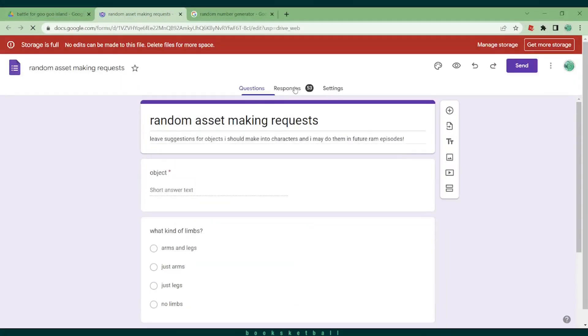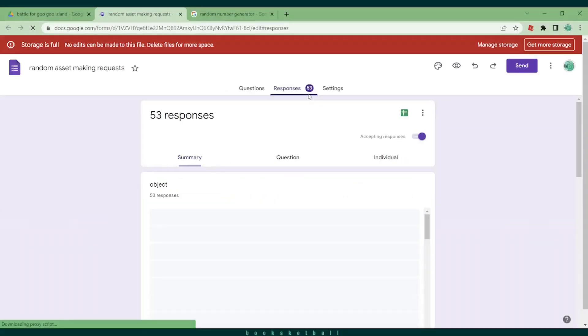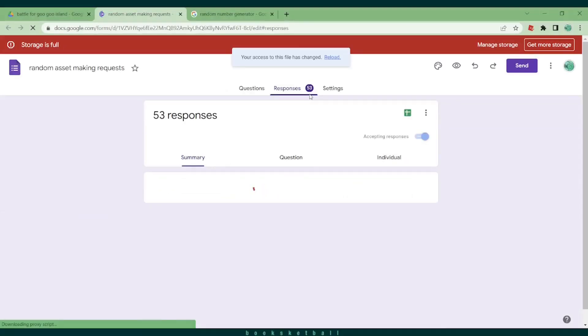Now it's time for 53 responses. I didn't expect to get this many, thanks to everyone who submitted one.